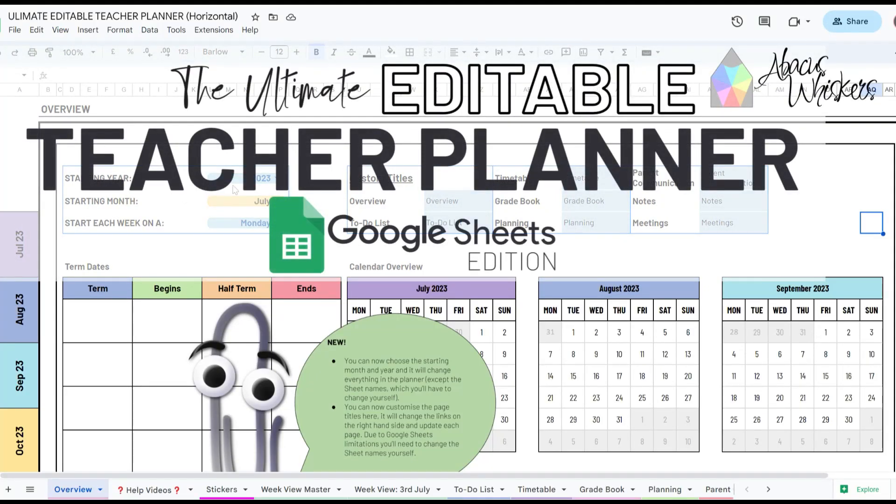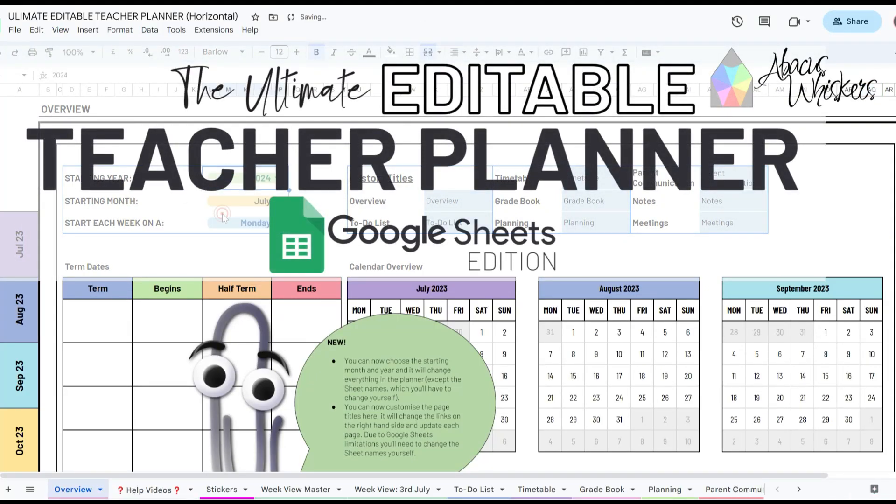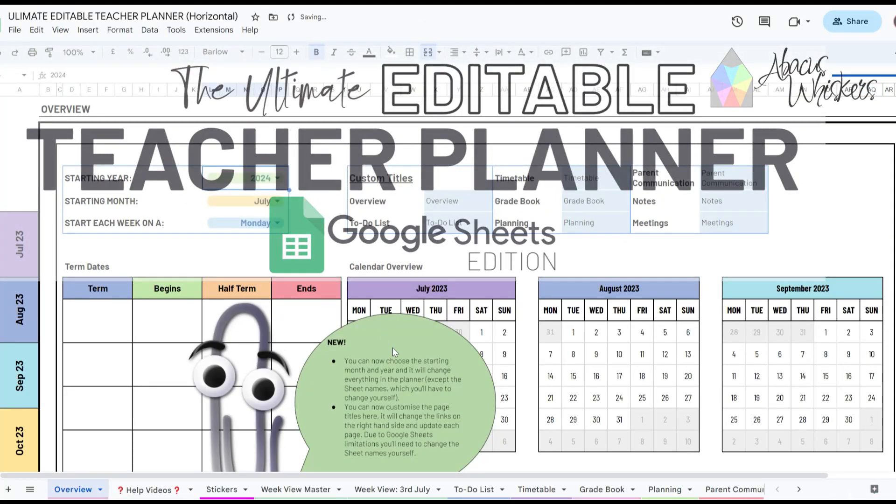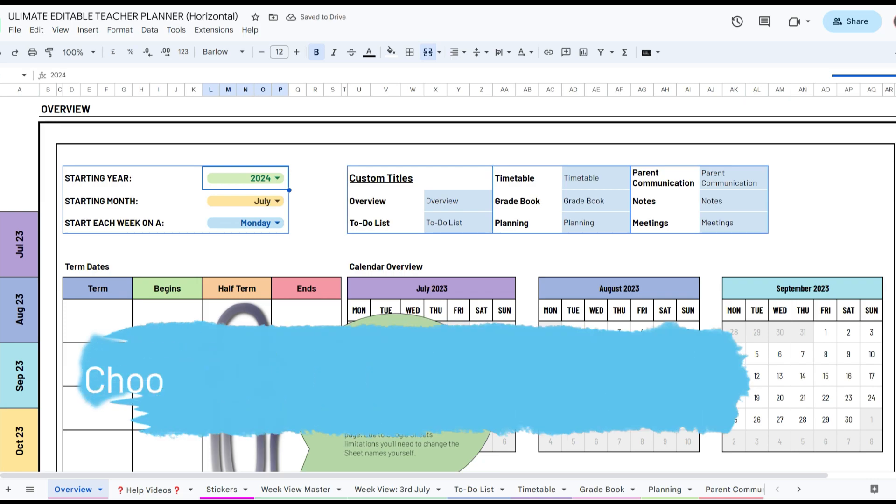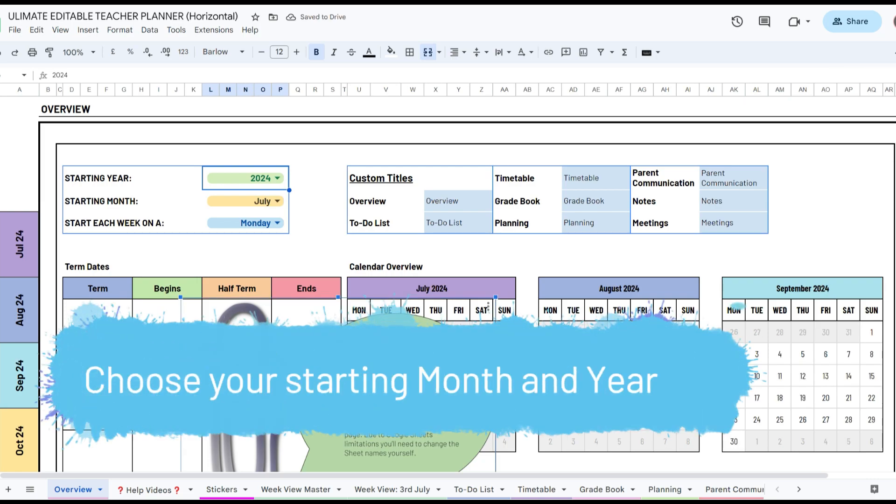This is the new Ultimate Editable Teacher Planner for Google Sheets. Designed by teachers, for teachers.